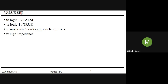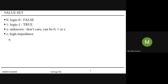The value set in Verilog HDL consists of four values: 0 for logic zero, 1 for logic one, x for unknown, and z for high impedance. Unlike VHDL which has nine or more value sets, Verilog uses these four. These value sets are important for developing digital systems, and we will see how they help while writing code.